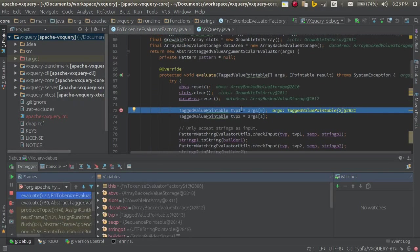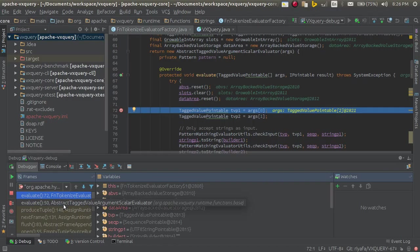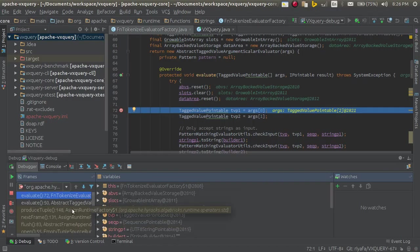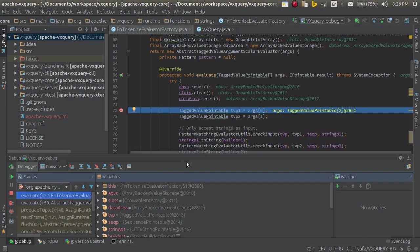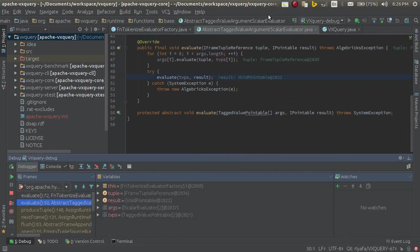And I will, it will stop when it will be set. This is the evaluate function. Here, this shows the trace. This evaluate function was called by this evaluation function in the abstracted evaluate argument in scale evaluate class.